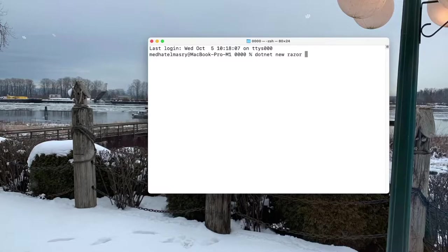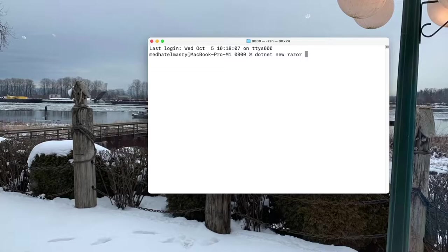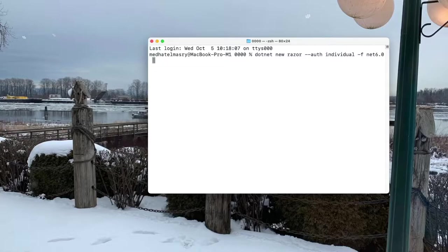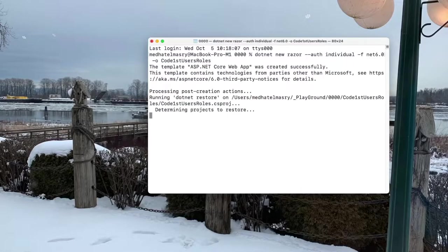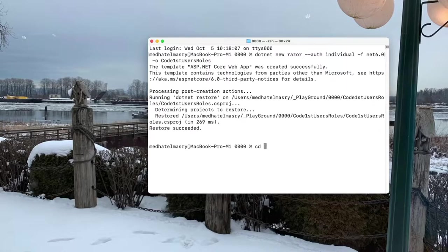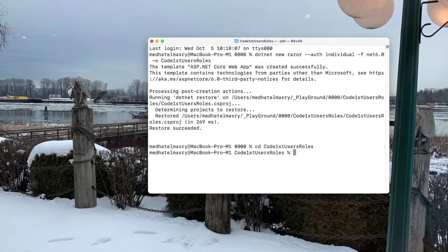We will use individual authentication so that we can get a database that is ready to be used, and all the packages that are needed for that. So I'm going to use individual authentication with the switch minus minus auth individual, and we're going to use the framework .NET 6.0, and the output directory will be code first users roles. Of course, you can call it whatever you want to call it. We're going to go into that folder, which is code first users roles, and let's run the application with .NET Watch.